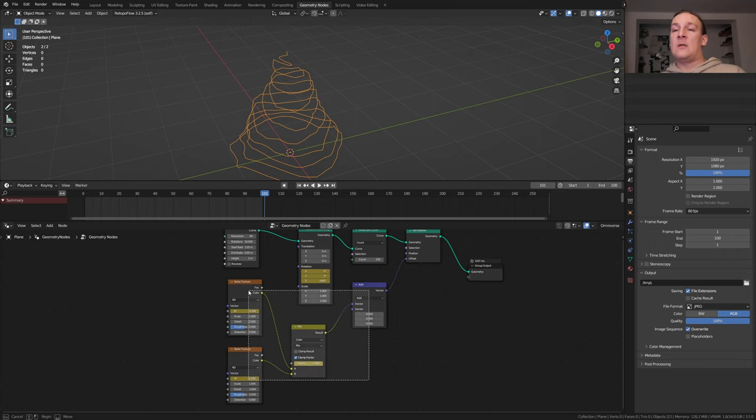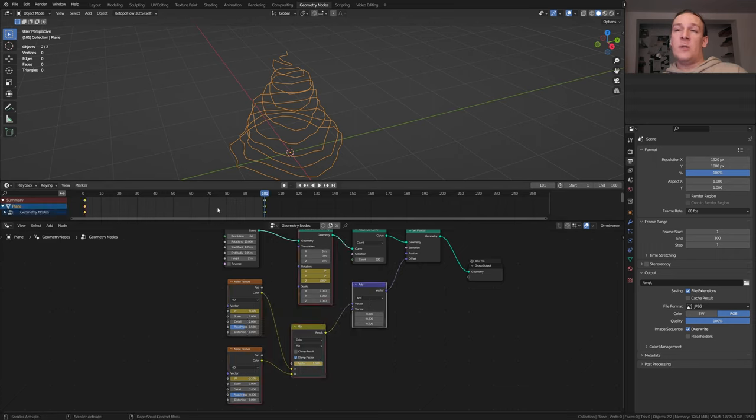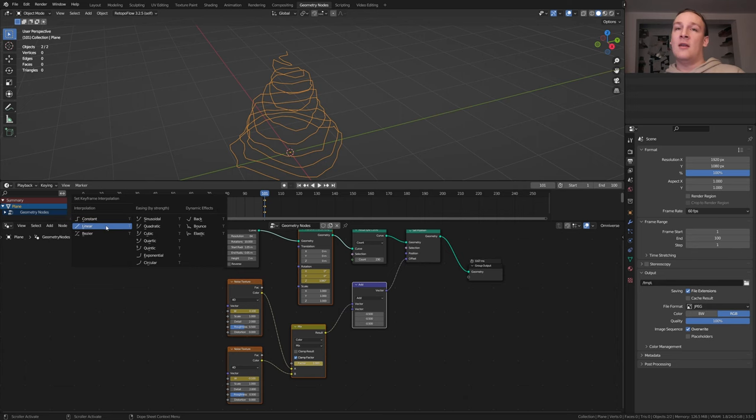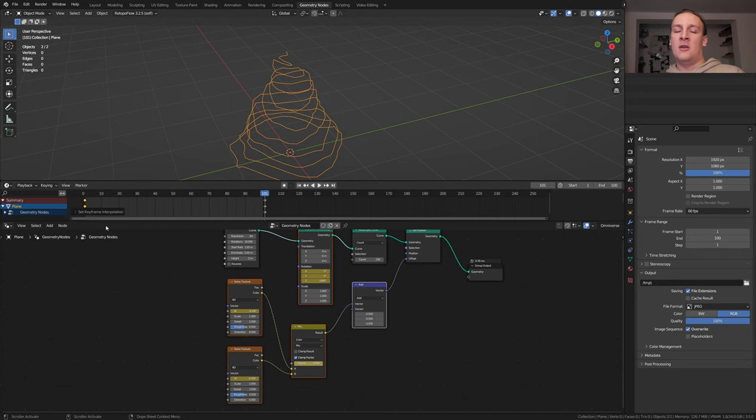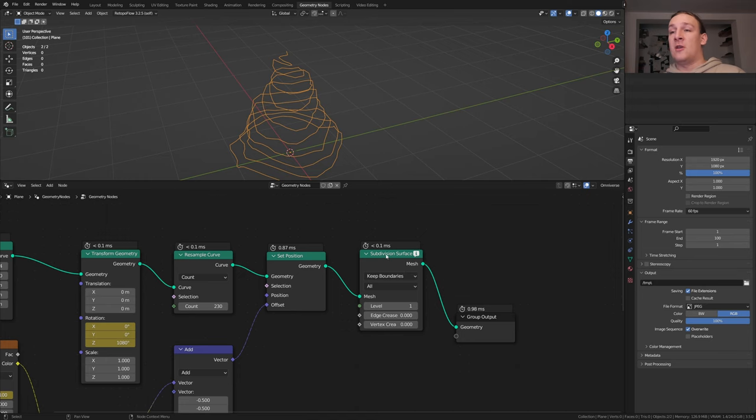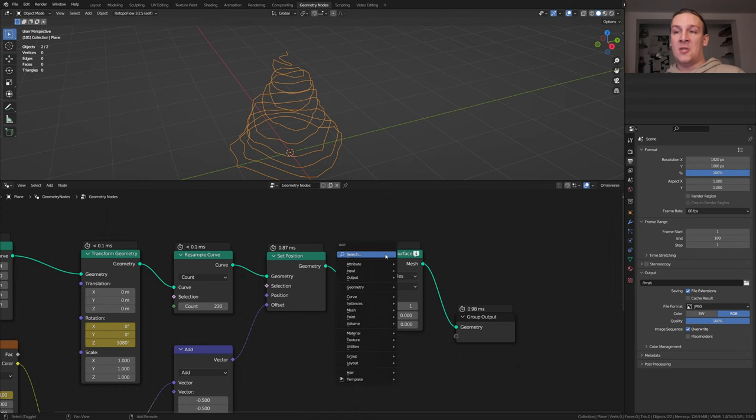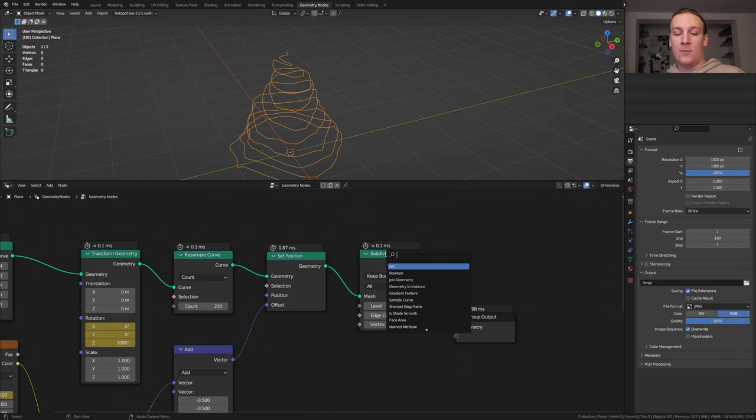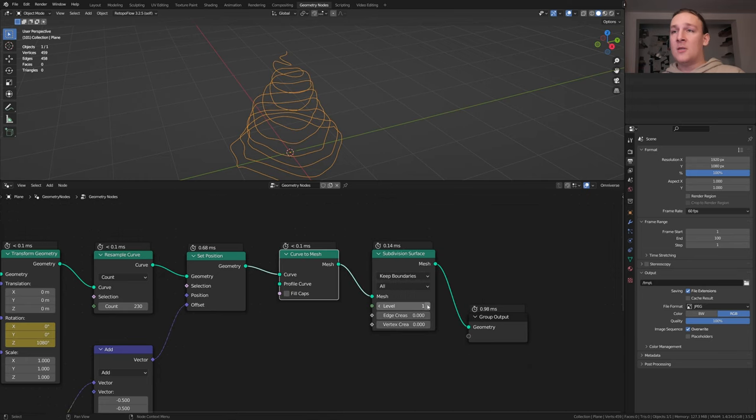Select all of the keyframe nodes, press A and T and select linear. Add a subdivision surface node. As you can see we cannot use this on a curve, so let's add a curve to mesh node, set the level to 2.